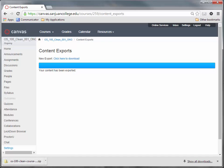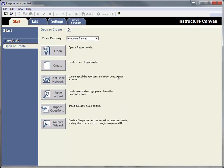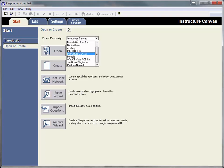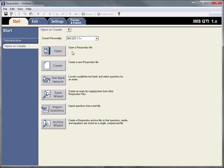So now I'm going to switch over to Respondus. To get this to come in you have to change Respondus's personality. By default when you first open it, it's going to be in Instructure Canvas. We're going to switch that to IMS QTI 1.1 plus, and then we're going to go to import questions.